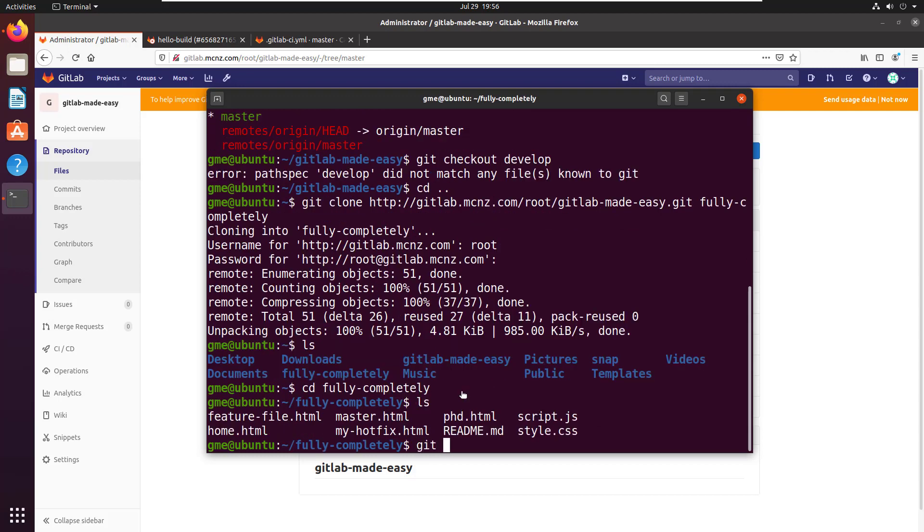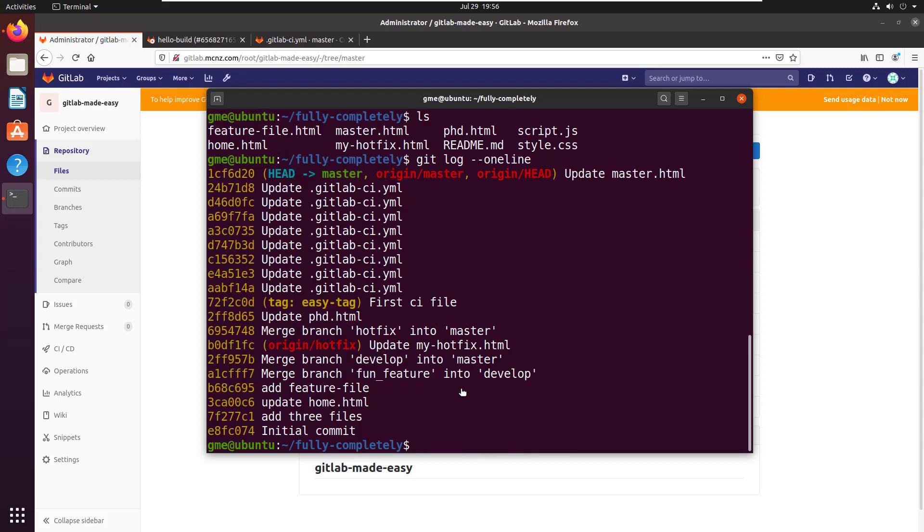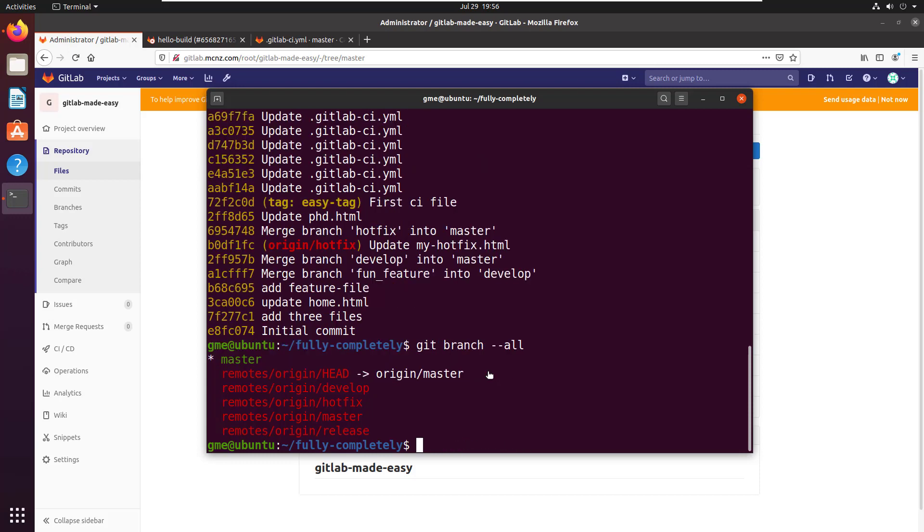And if I come in here and I do a git log --oneline you're not going to see one commit. That's the only commit we saw in the other clone repository with a depth of one. It's not going on here. And if I do a git branch --all you can see I've got the develop, hotfix and release branches along with master.